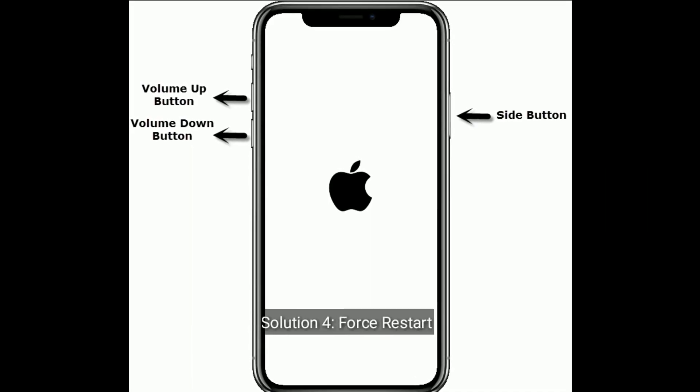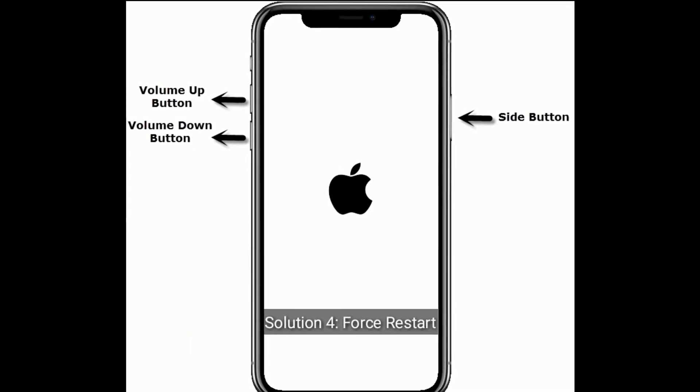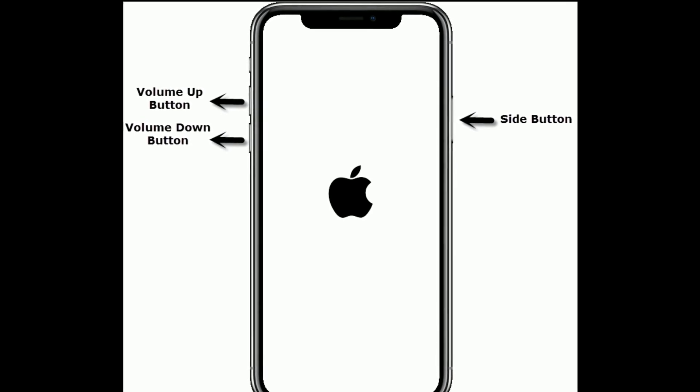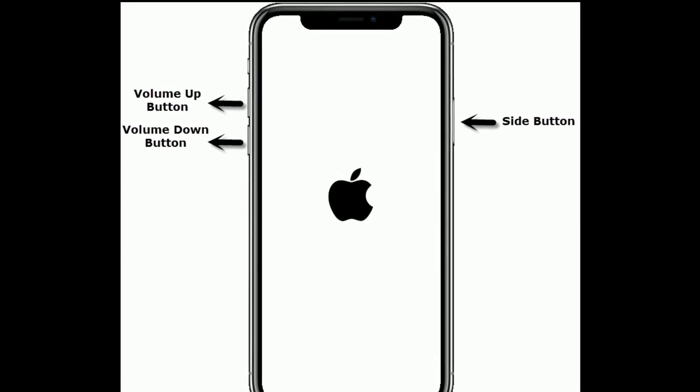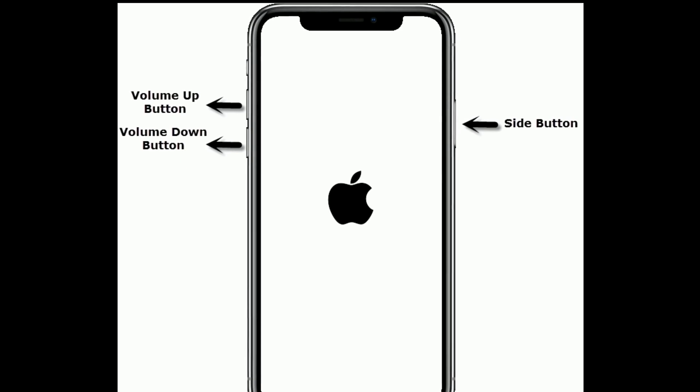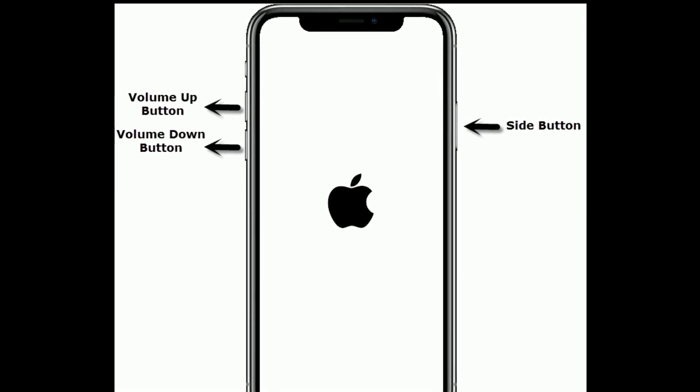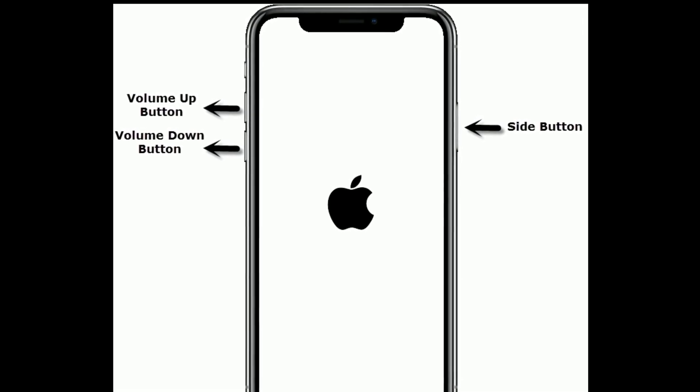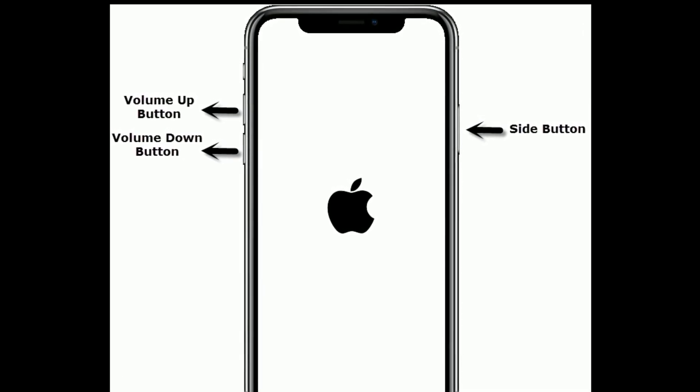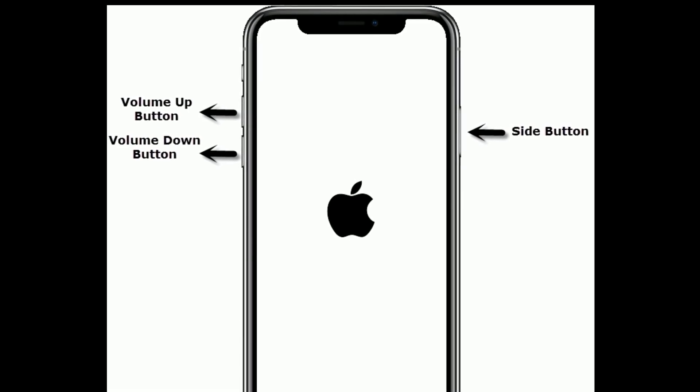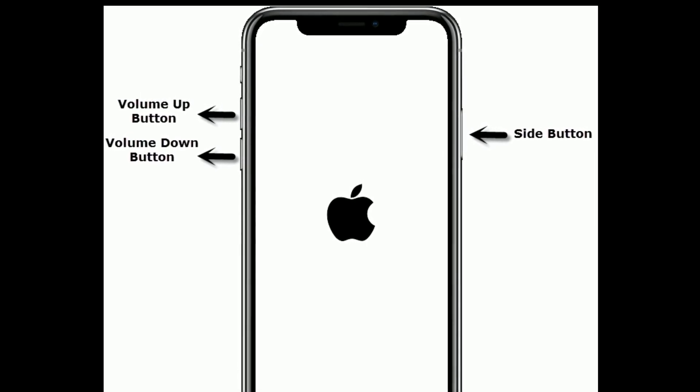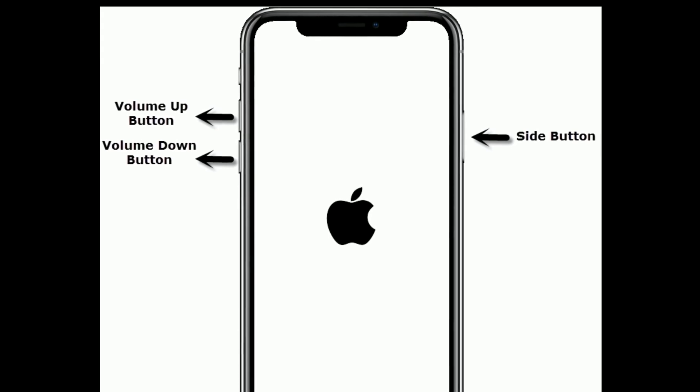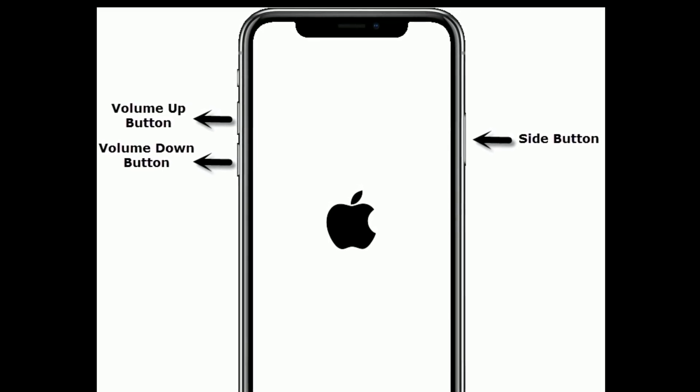Solution 4 is force restart. If you are using iPhone 8 and later models, then do the following steps. First, quickly press and release the volume up button, next quickly press and release the volume down button. Finally, press and hold the side button until you see the Apple logo.